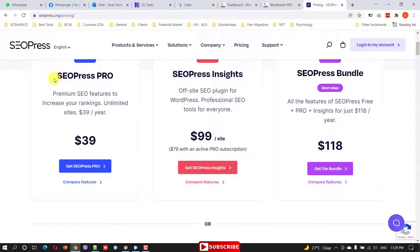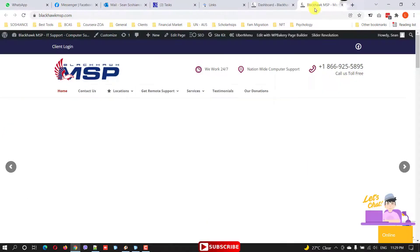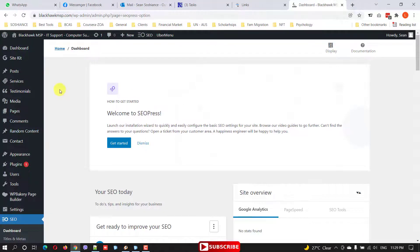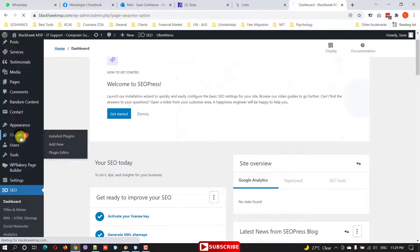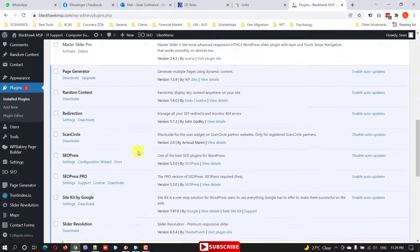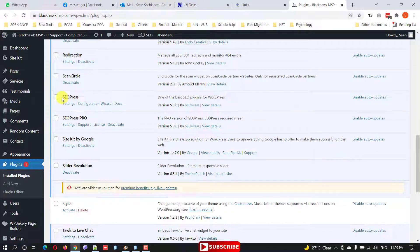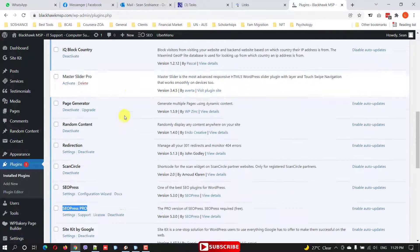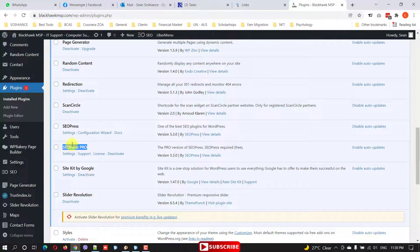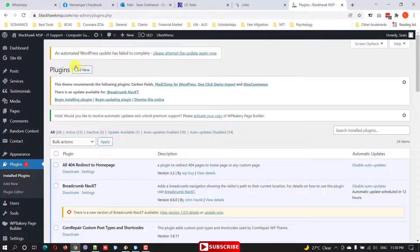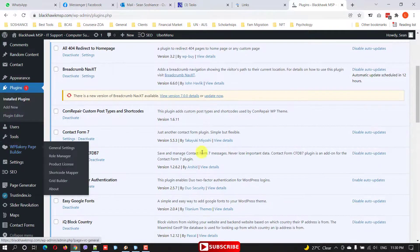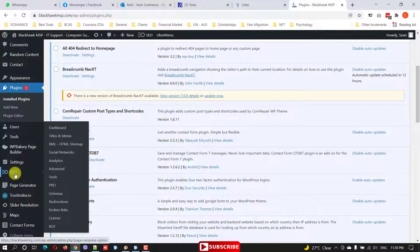Without further ado, let's jump to the plugin. I go to the dashboard — I've already installed the plugin. When I go to plugins and scroll down, you can see we have SEO press and SEO press pro. You need to install both of them. For SEO press you can simply add the plugin and search for it. For SEO press pro, after you purchase it you need to download and upload it from here using Add Plugin and Upload.